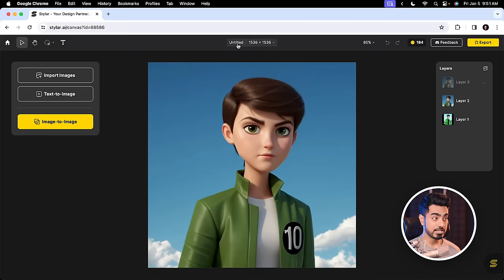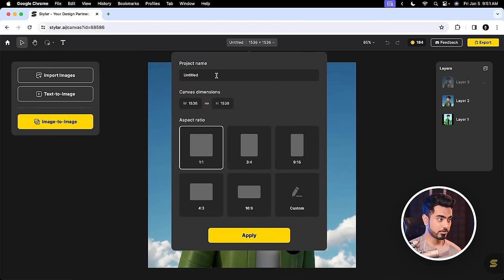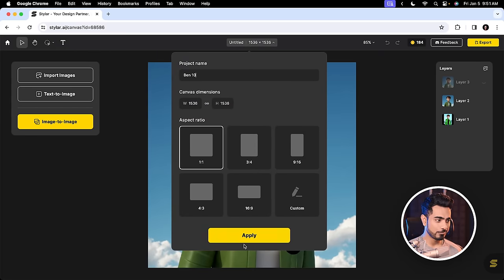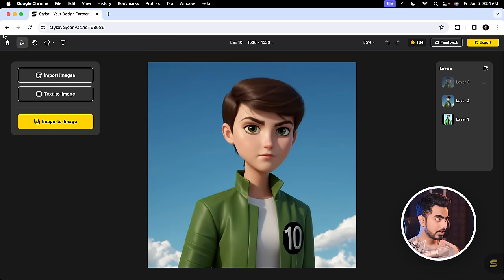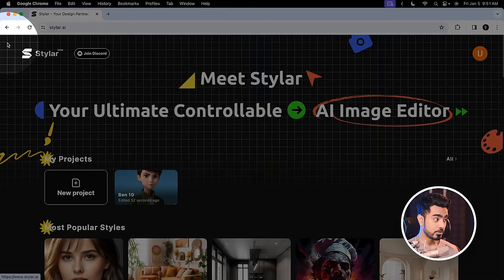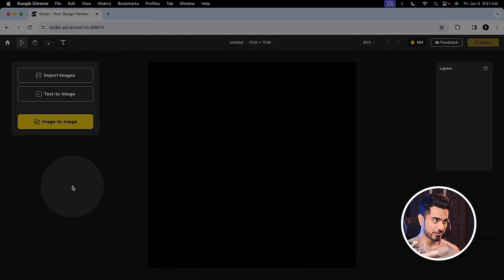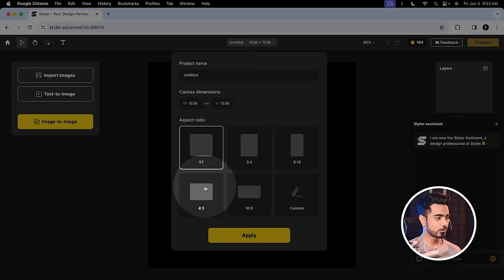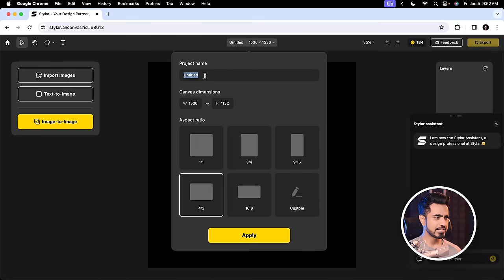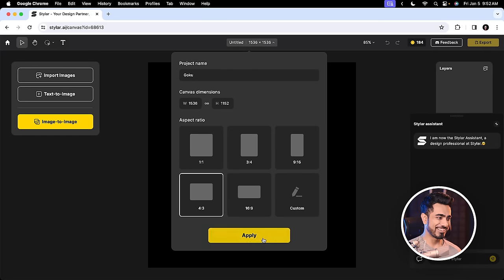Let us try a few more images. By the way, it is important that you name your projects. Click on apply. And you can create different aspect ratios as well. Let's go to home right here. Click on new project and you can choose the aspect ratio from here. Let's go with 4x3 and let's name this Goku. Click on apply.